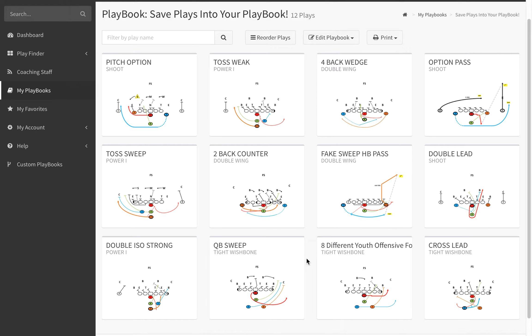In order to print your wristband sheets, the first thing you need to do is go into your plays, move them over into your playbook area, and create a playbook.